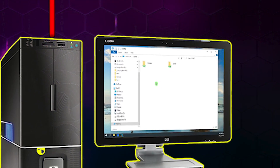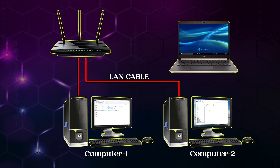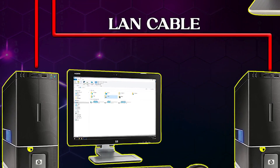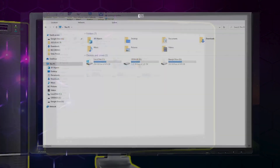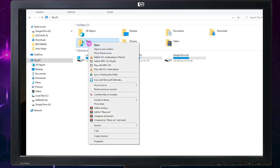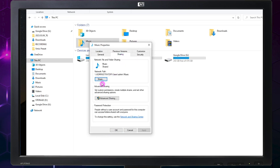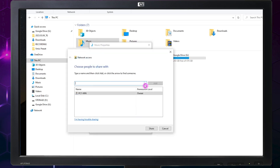Let's go back to our first computer, My PC, to share another folder. Now let's share the Music folder by repeating the same steps we did for the Pictures folder.